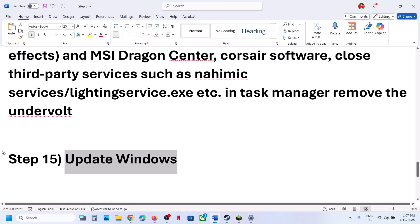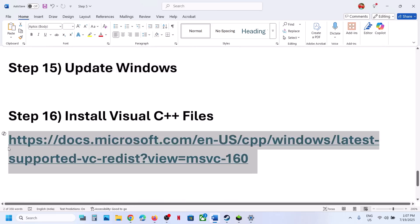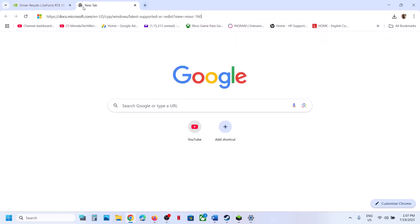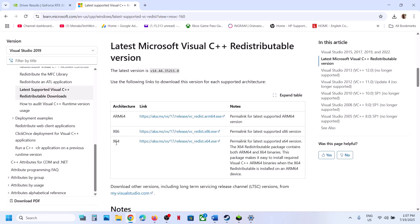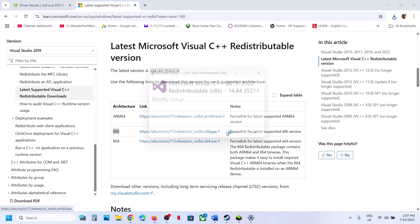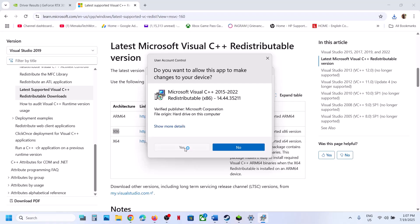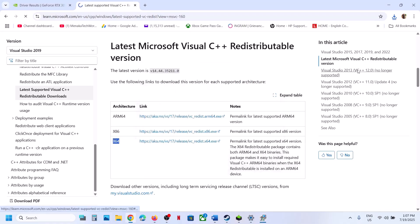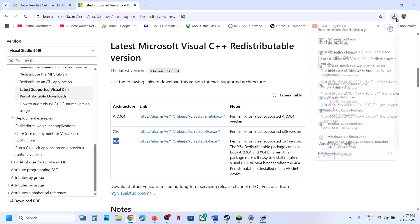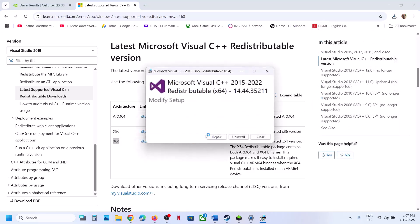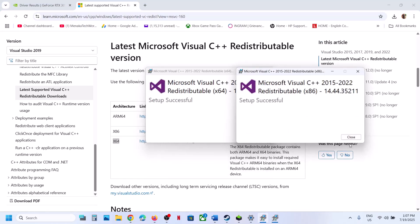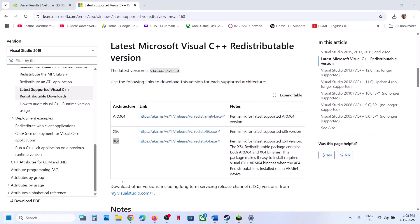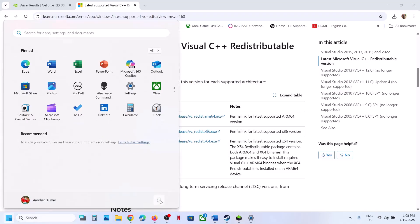The next step is to install the Visual C++ redistributables. Copy the link provided in the video description and open it in your browser. Download both the x86 and x64 versions. Run each exe file — if you see a Repair option, click Repair; if you see Install, hit Install. Let the installation complete, then restart your computer. After the system restart, launch the game and check.